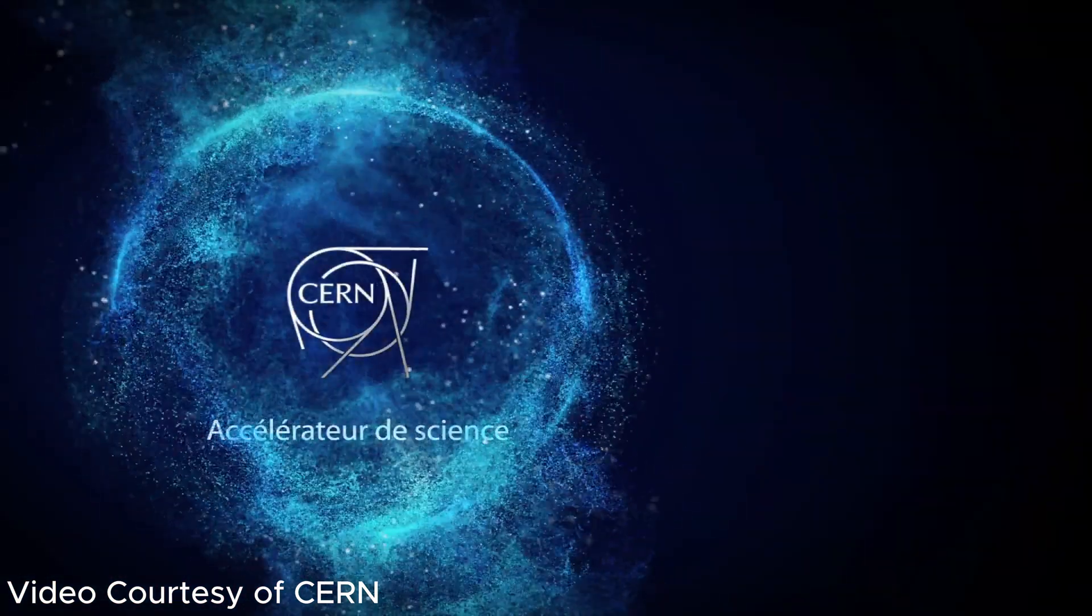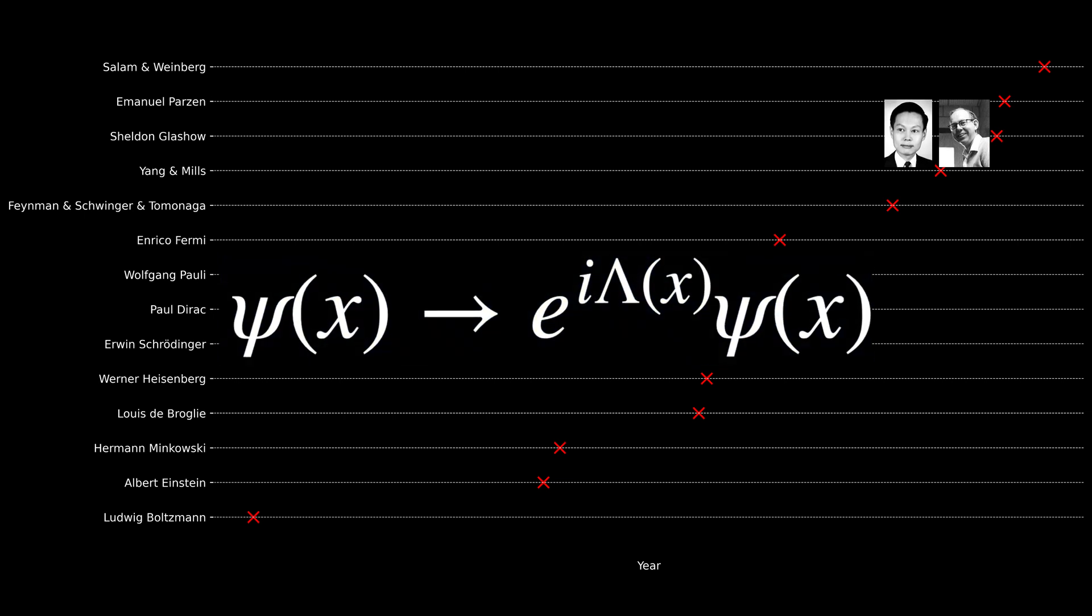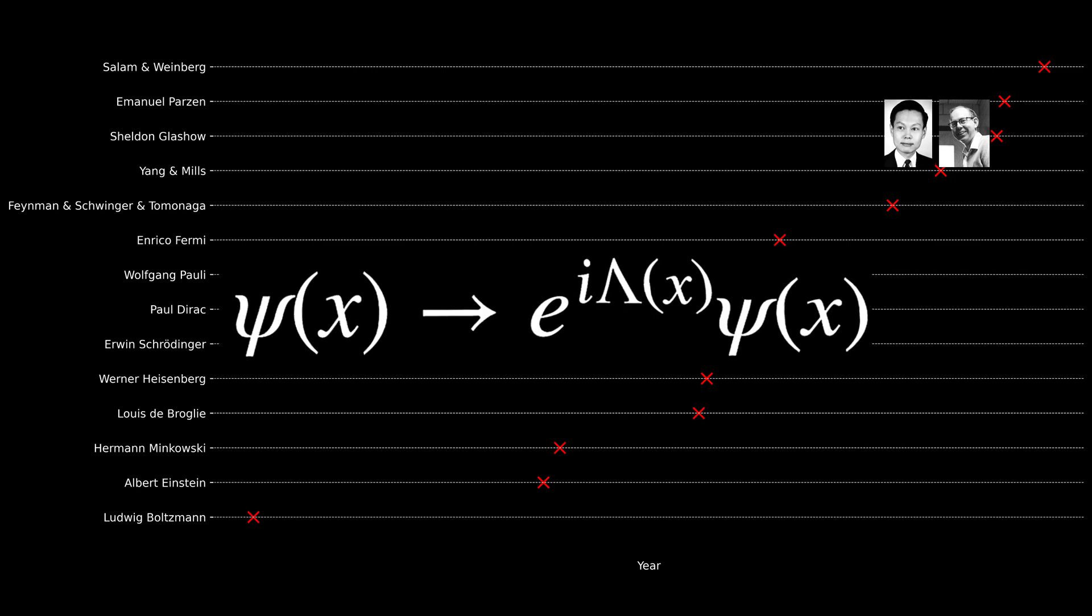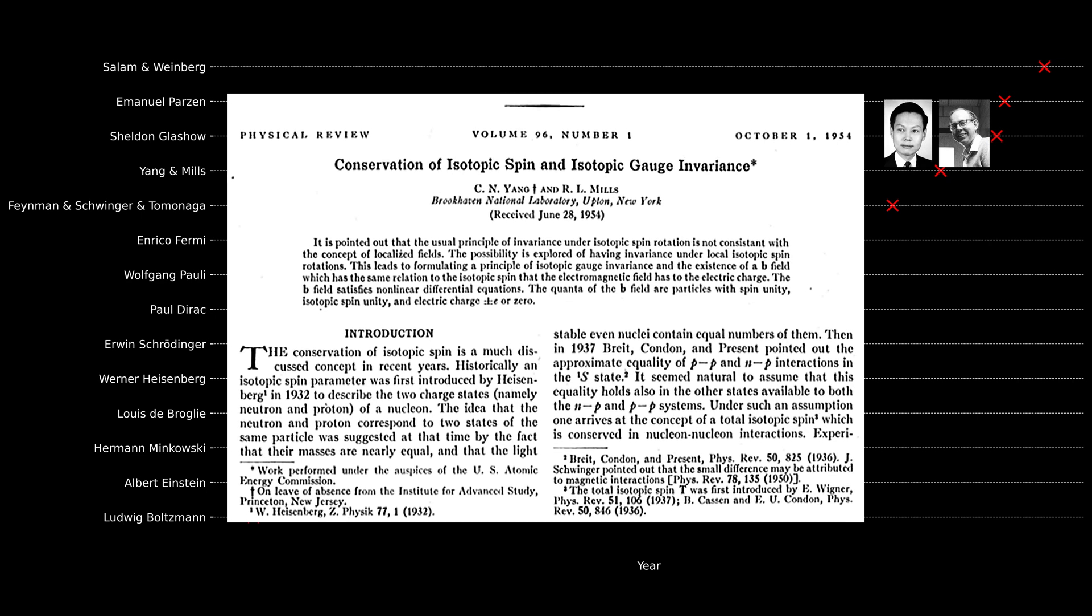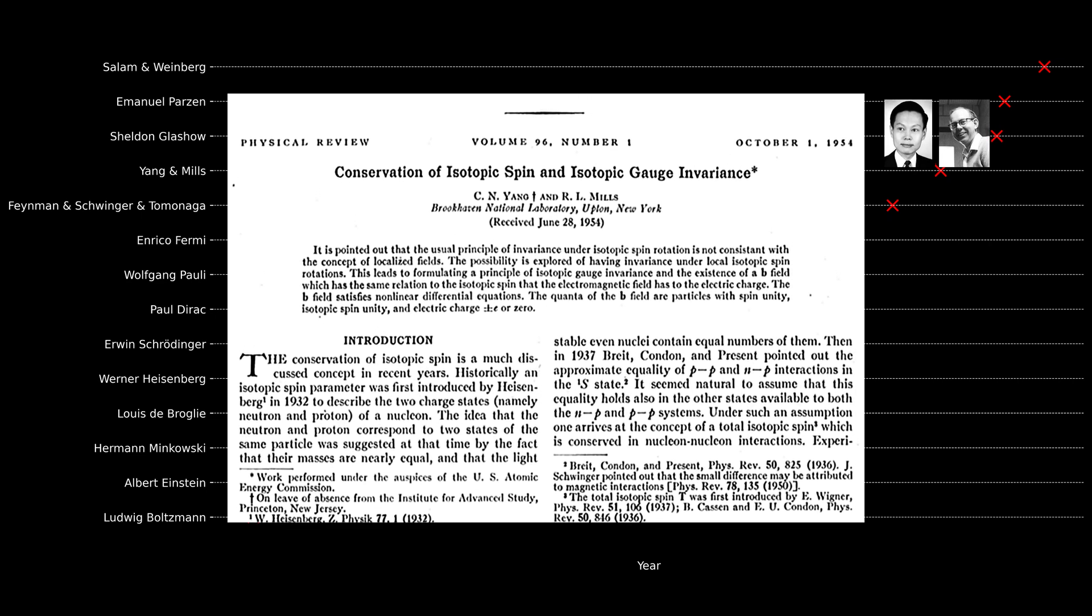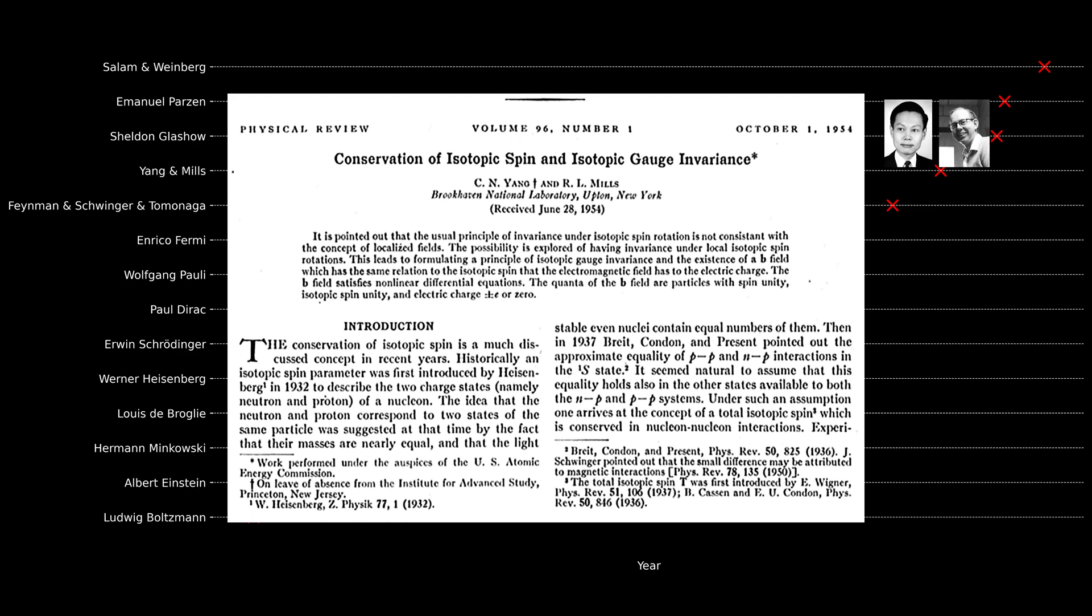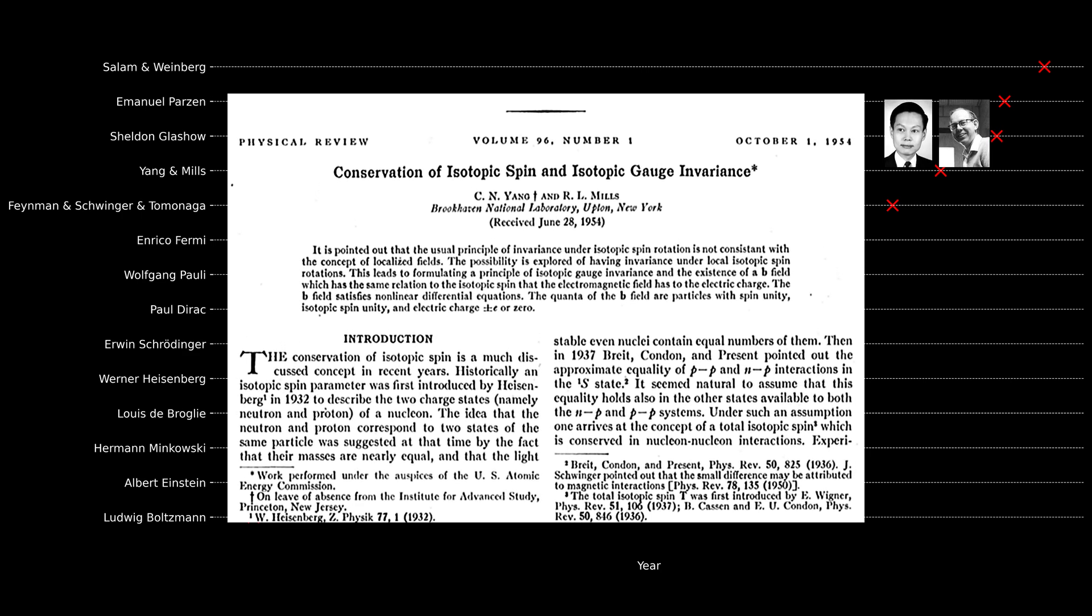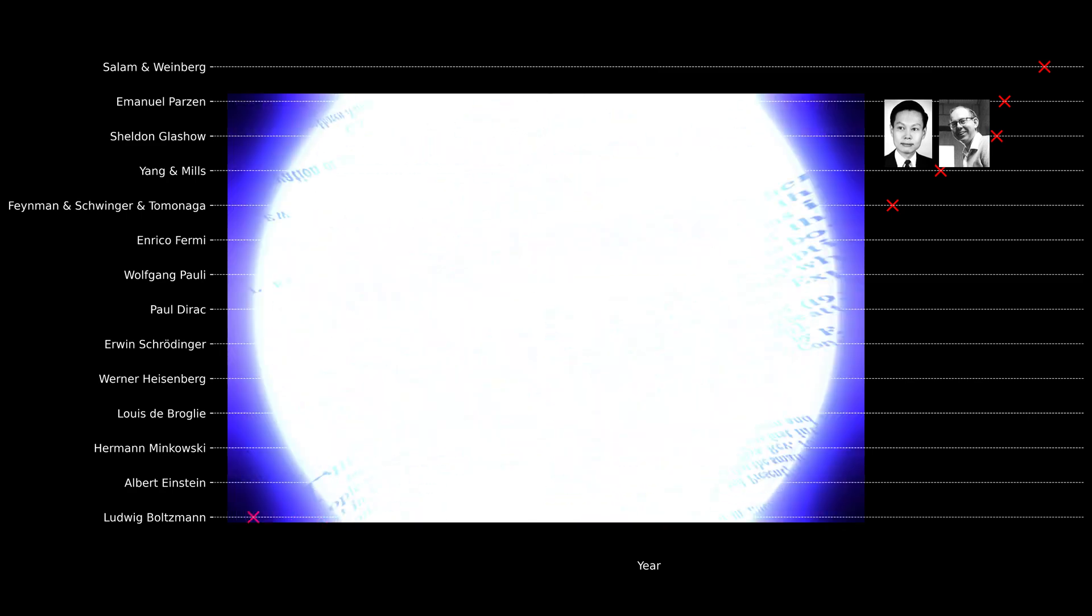It was around that time that Chen Ning Yang and Robert Mills asked a central question: Can we generalize the idea of gauge symmetry from U(1) to other groups like SU(2) and SU(3) in group theory? Later, in 1954, Yang and Mills published their landmark paper titled 'Conservation of Isotopic Spin and Isotopic Gauge Invariance.' What we now know as the Yang-Mills theory eventually became a cornerstone of modern particle physics. The work of Yang and Mills led to the further unification of forces in physics.